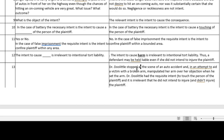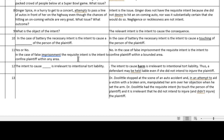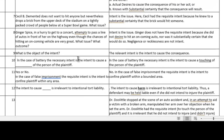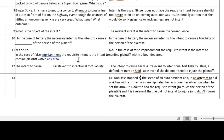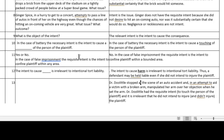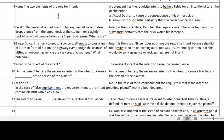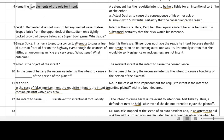You could also make a name or list card. For example: 'Name the two elements of the rule for intent.' And the answer would be: actual desire; substantial certainty.